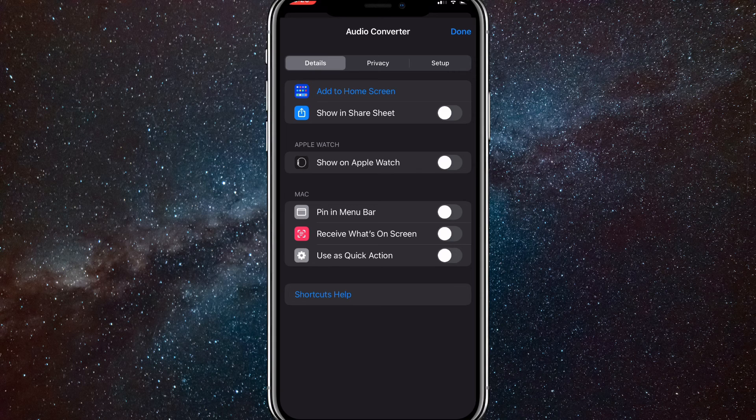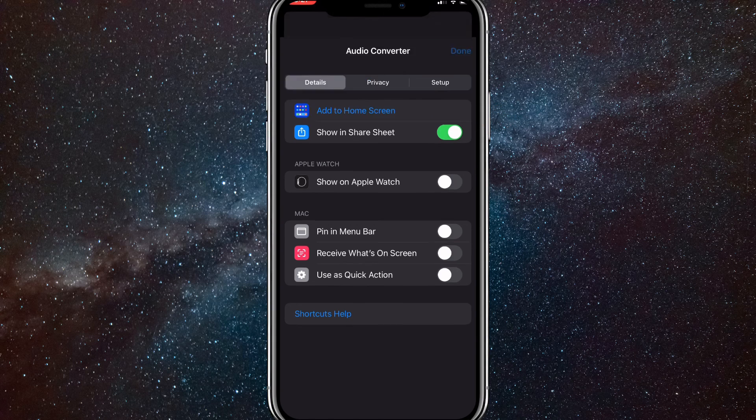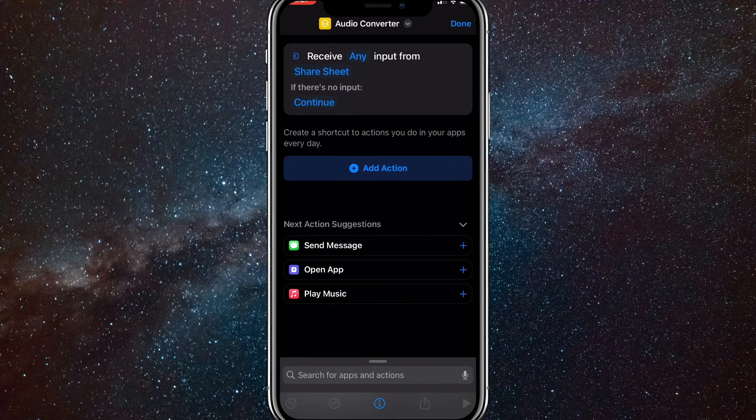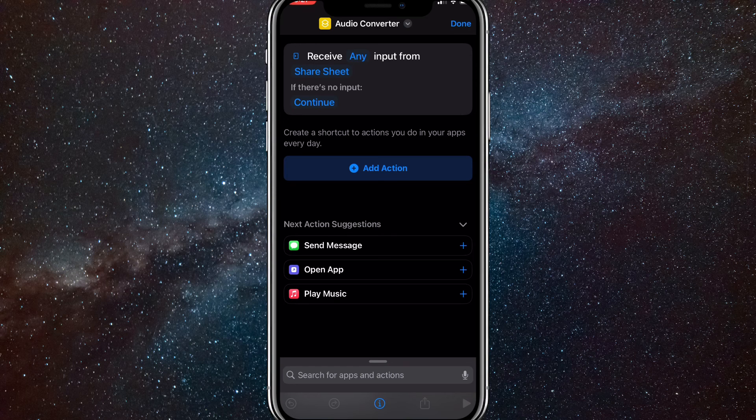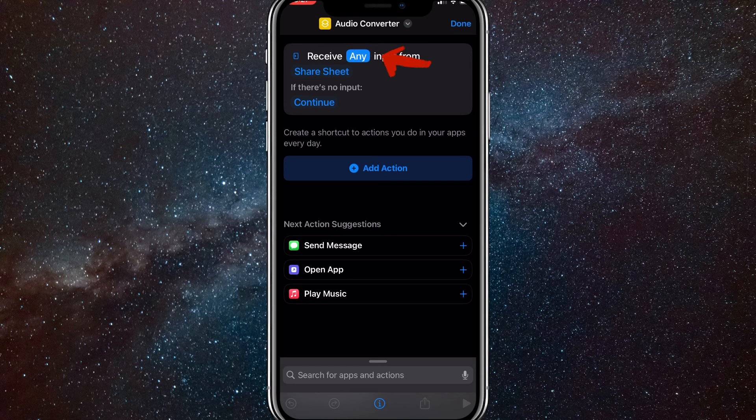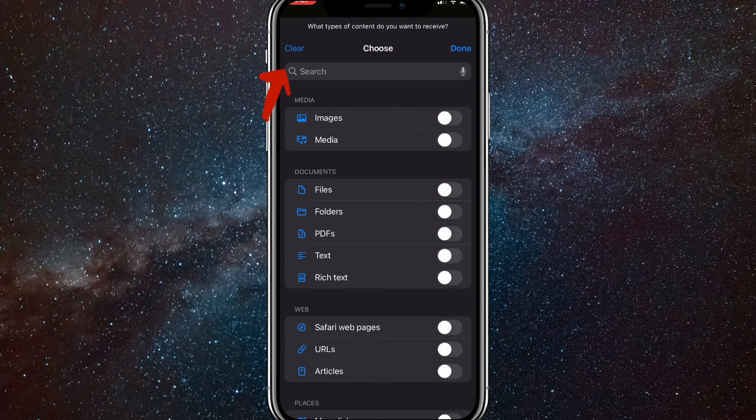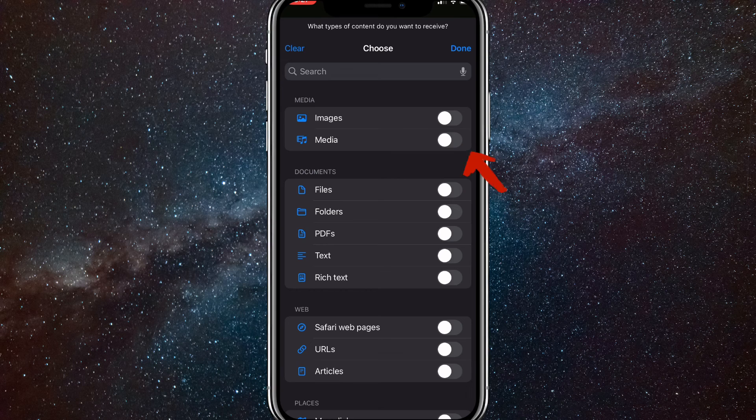Once you do that, turn on Show in Share Sheet. After you do that, click Receive Any, click Any, then click Clear in the top left corner and turn on Media.